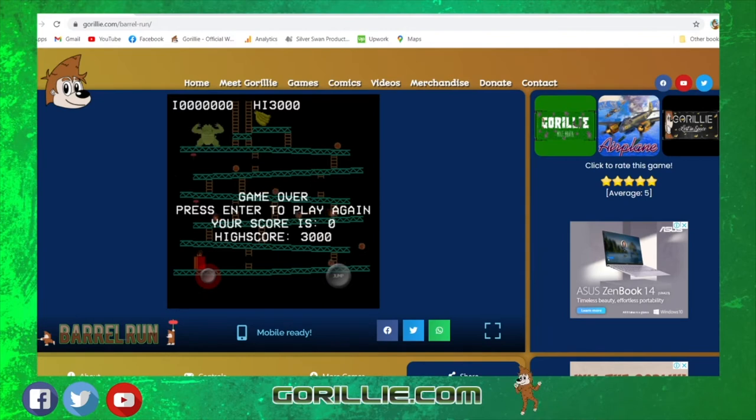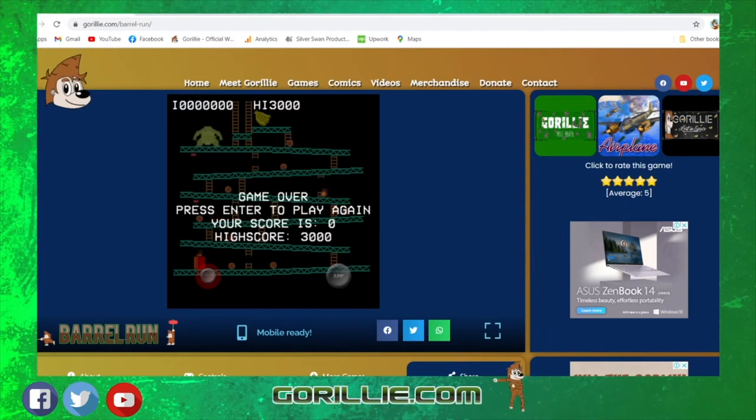Very classic arcade style game — Barrel Run. So there you have it, Grilly's Barrel Run. Arcade style, classic arcade style game for you there to play with a Grilly twist.